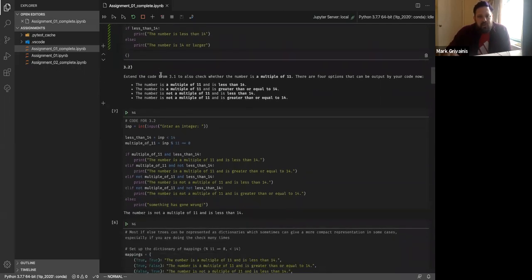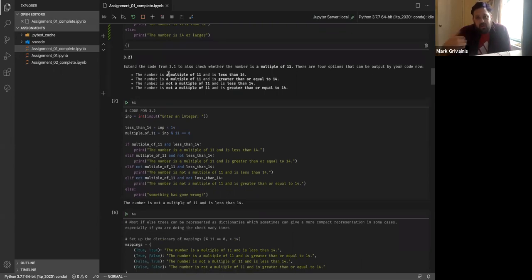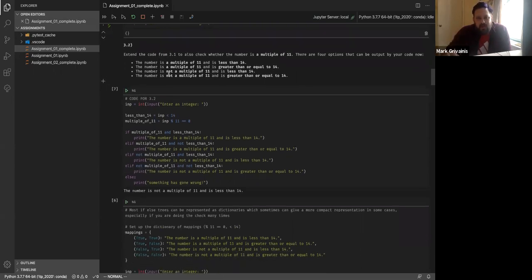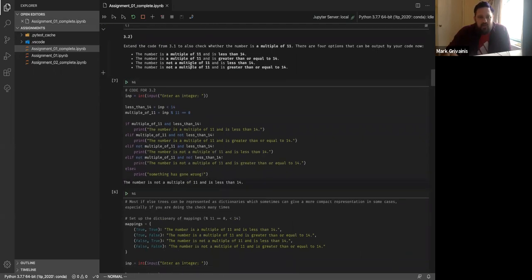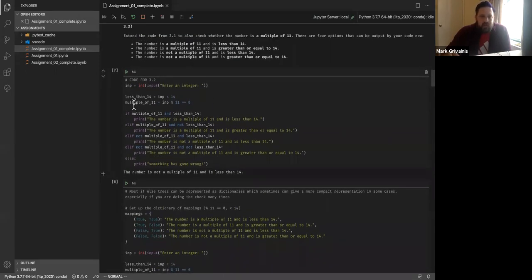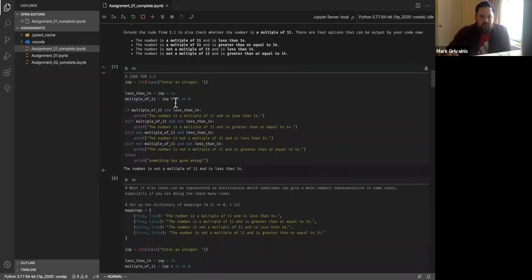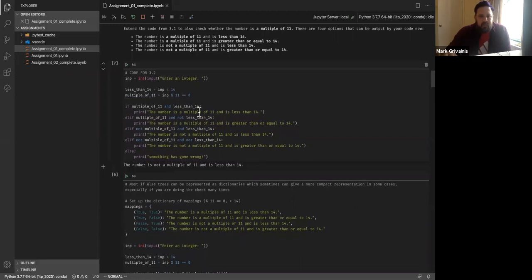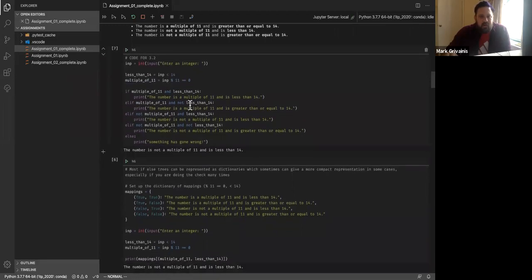The way I do this is I save the expressions into variables so that your if statements become easier to read. You can go 'if less_than_14' instead of having the actual expression inline. When expressions become more complicated it's sometimes easier to name them. This got the input, checked if it was less than 14, and printed the result. The next question added a check to see whether the number was a multiple of 11 using the modulo operator returning zero.